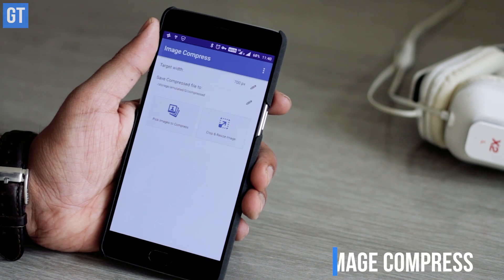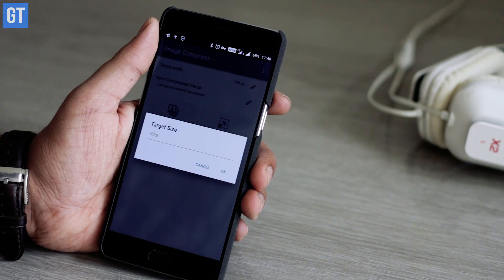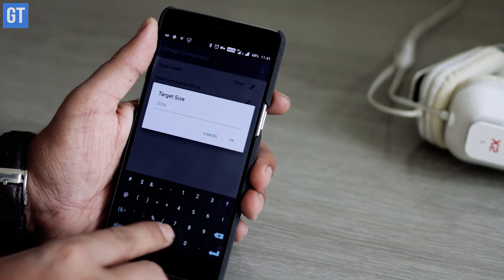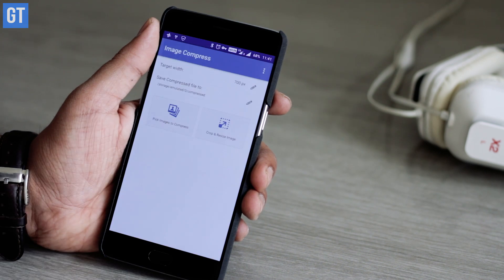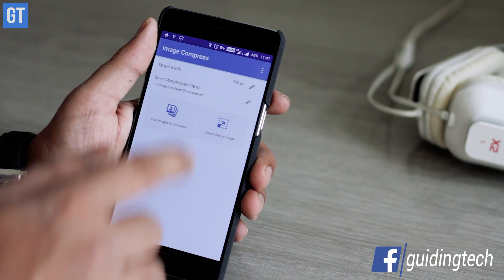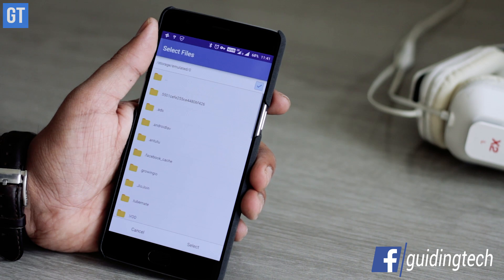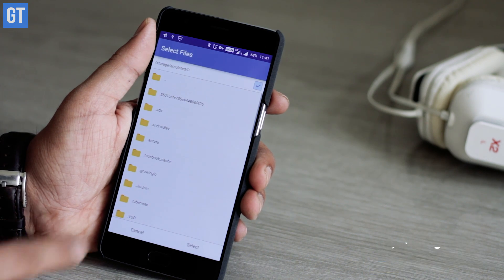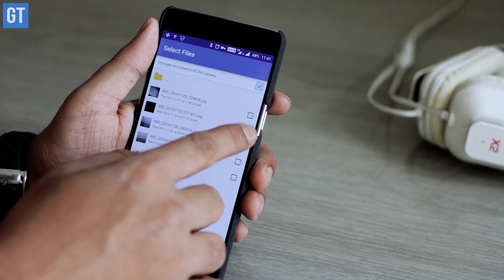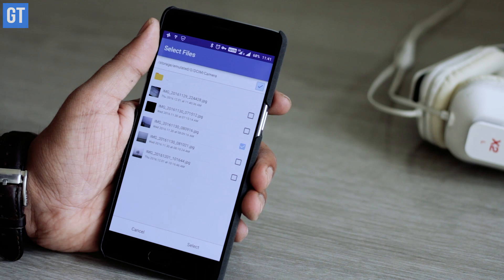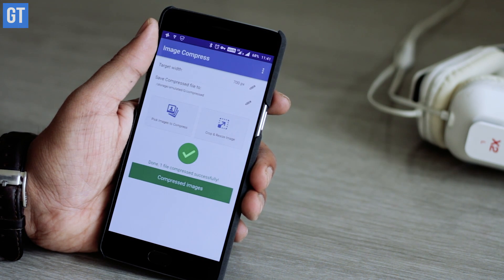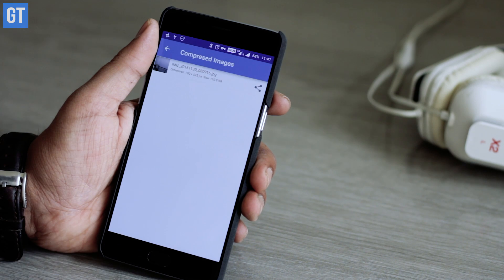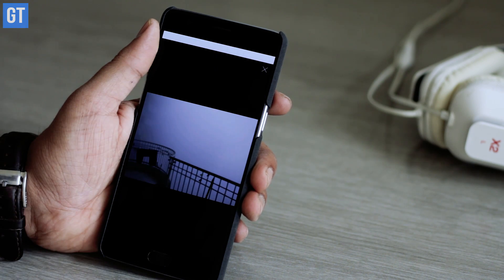The second app is Image Compress. What it does is it resizes your photo from that big resolution to 700 pixels by default, but you can change that value. When we tested the app, a 4 MB photo which was around 2,096 resolution was reduced to 700 pixels in just 200 KB. If you're going to upload it on Facebook or Instagram, it's not gonna hurt.